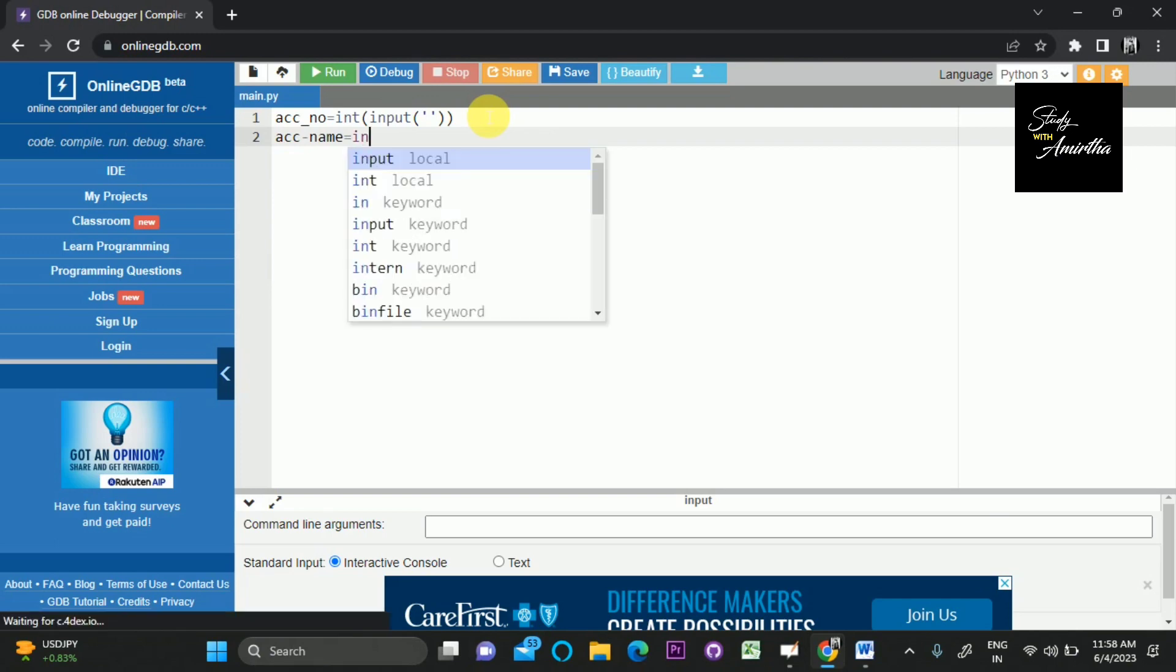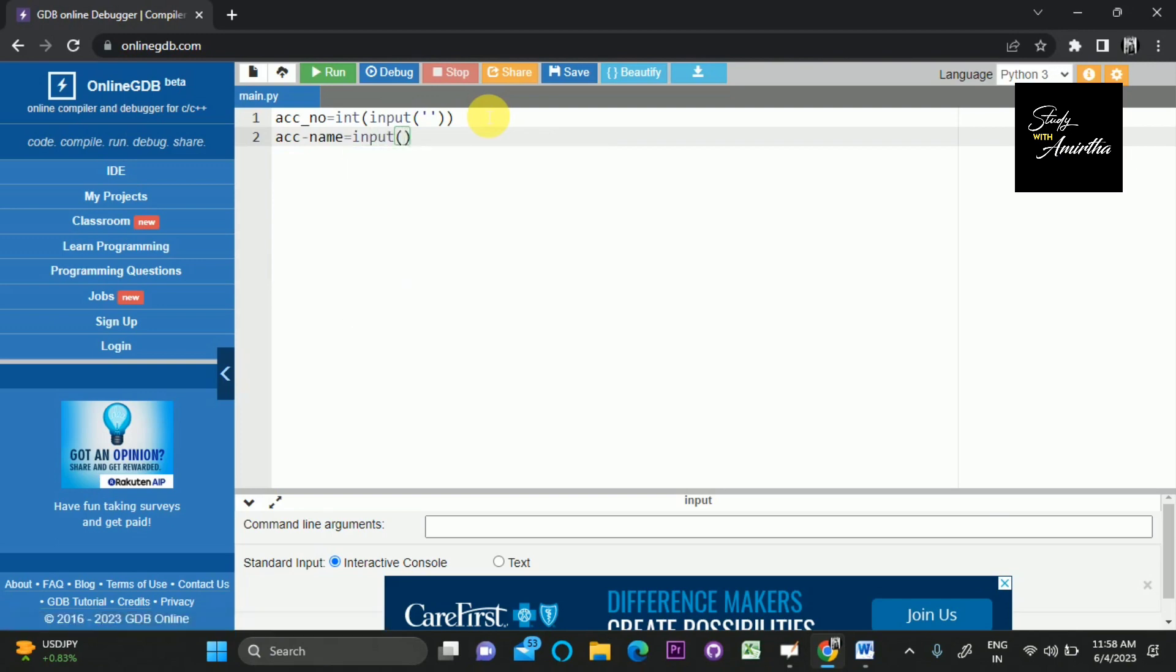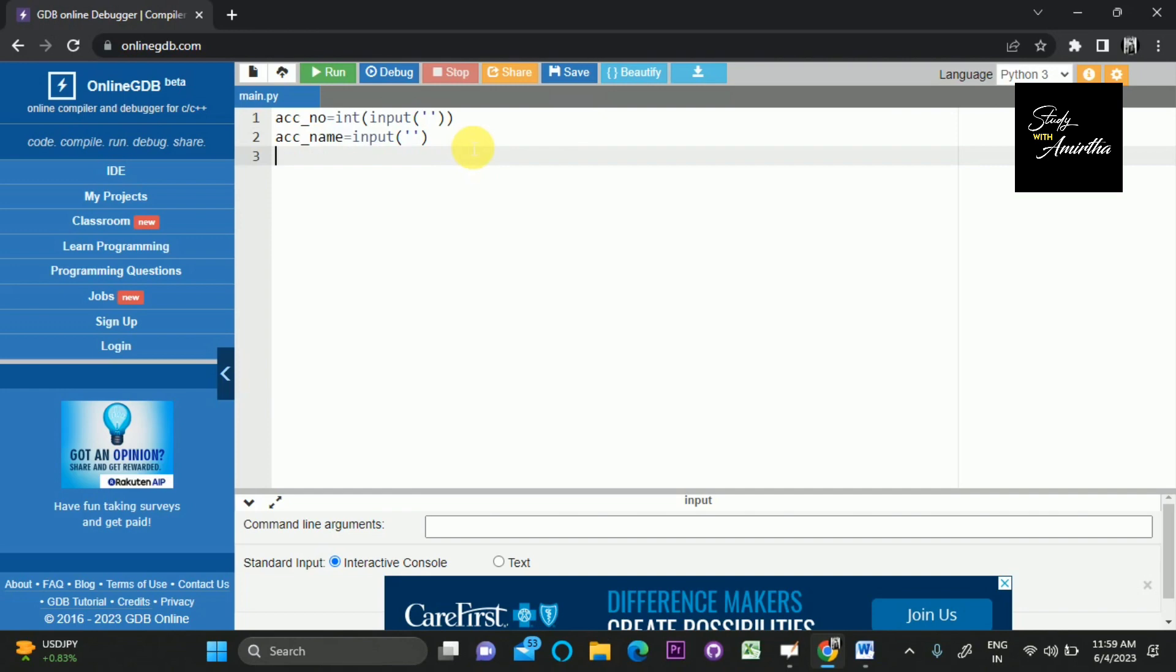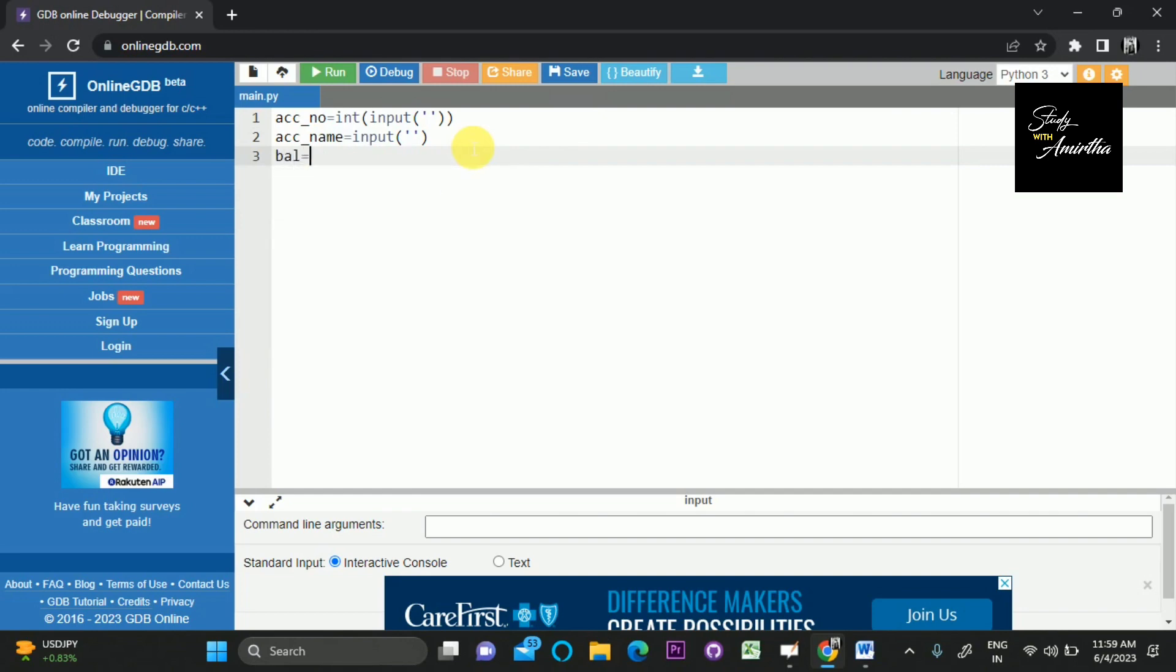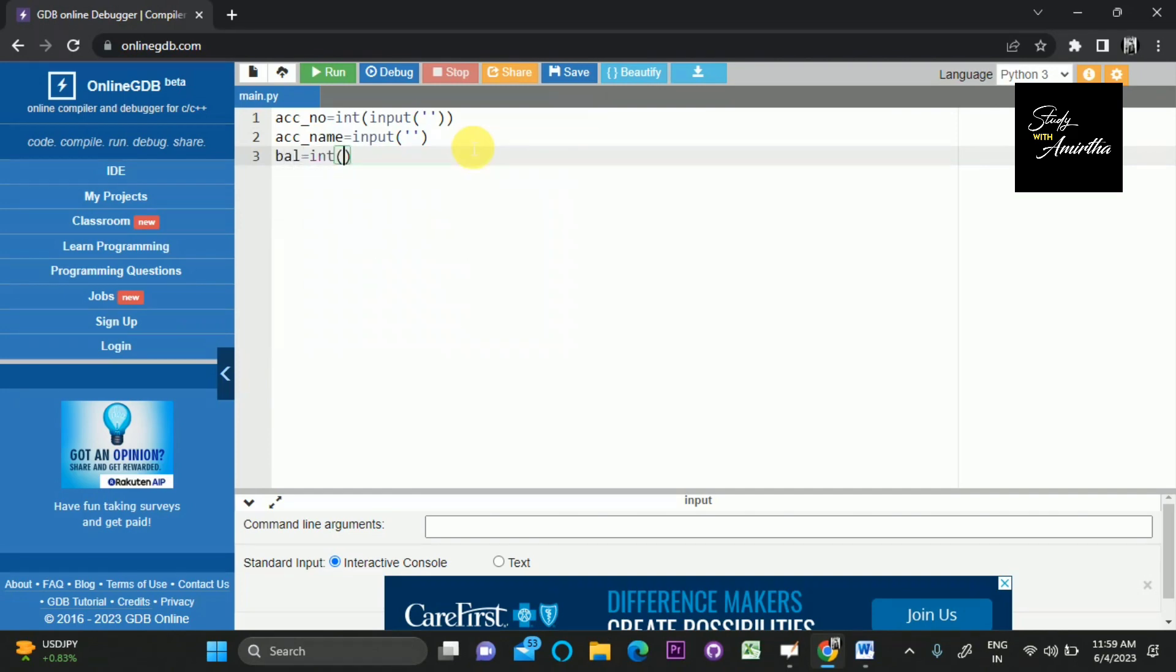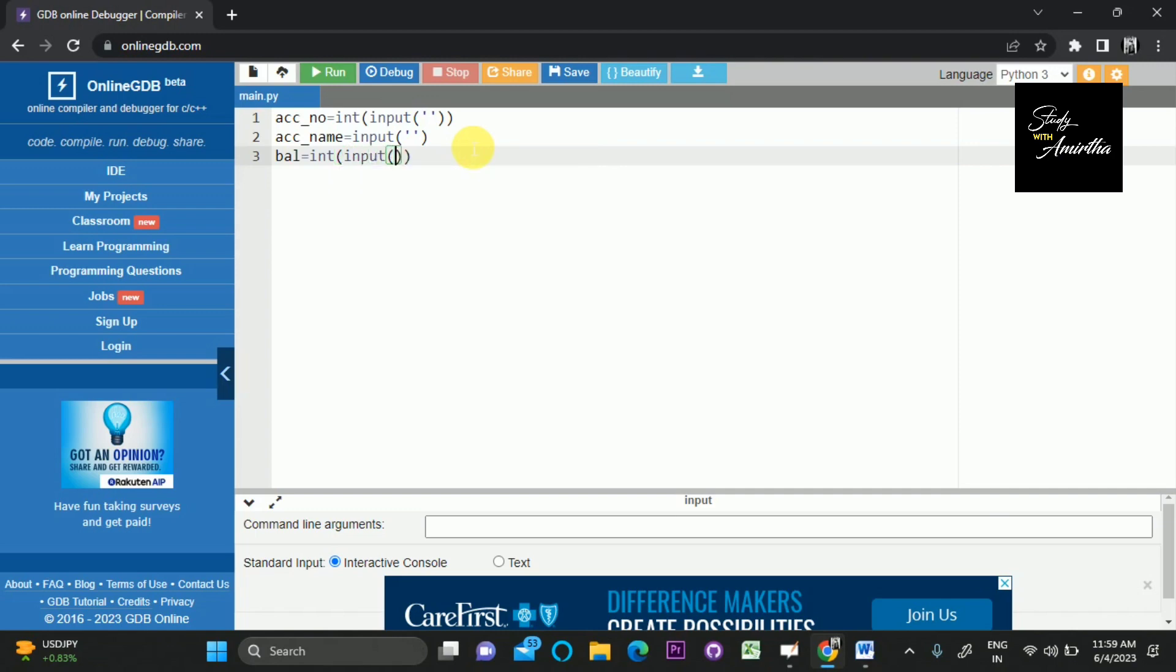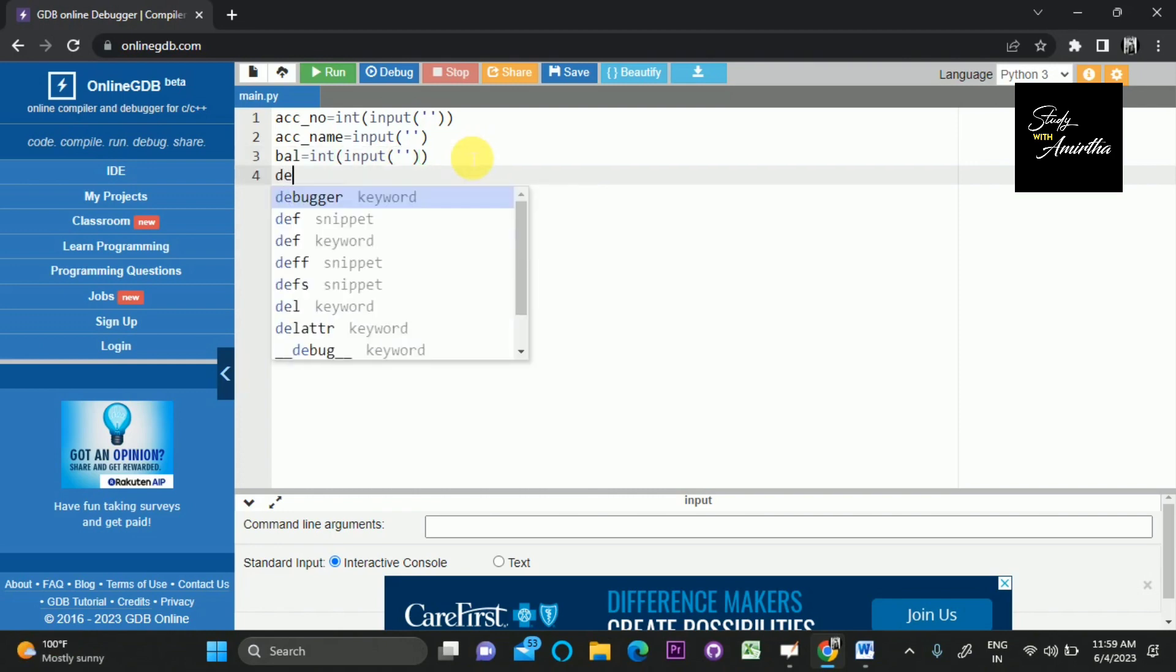Then we get the balance and the deposited amount.